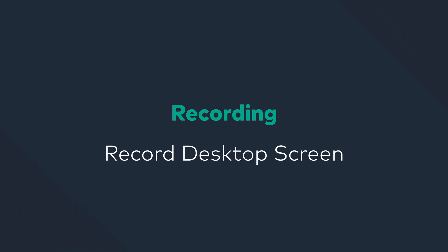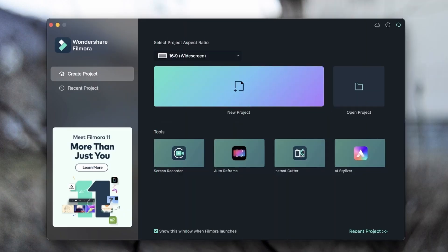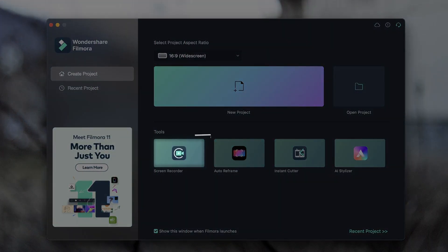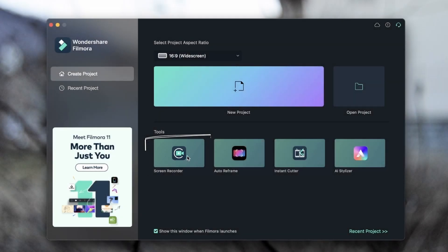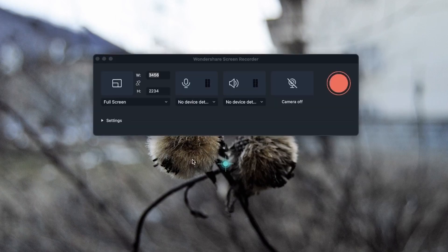In this lesson, we're going to learn how to record our screen with Filmora. When you first launch Filmora, you notice this screen recorder tool down below. We're going to click on it to see how we can record our screen.